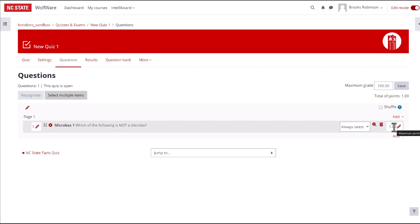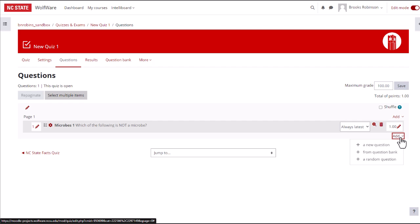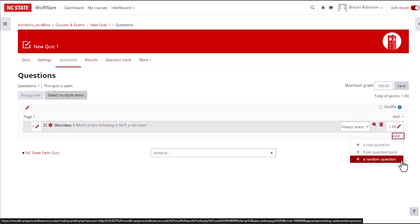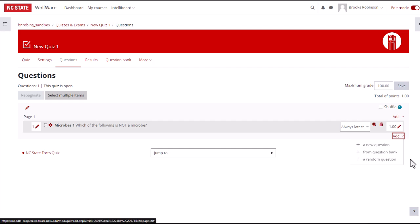You can find out information about other common question types in Moodle by going to the questions resource linked in the video description. Directly adding one new question at a time is one method of putting questions into a quiz. You also have the option to add specific or random questions from the question bank. Remember that every question that you add is stored in the question bank. So if you accidentally delete a question from the questions page of a quiz, don't worry, you can add it back from the question bank. You can also reuse questions in subsequent quizzes or switch out questions in a quiz easily from semester to semester. The question bank is a pretty powerful tool.